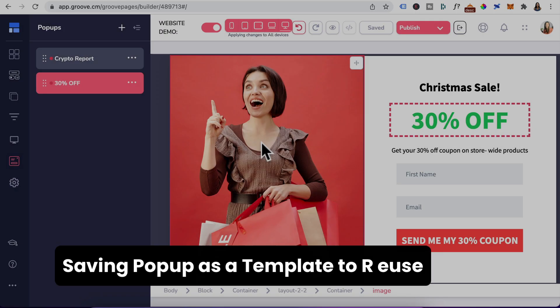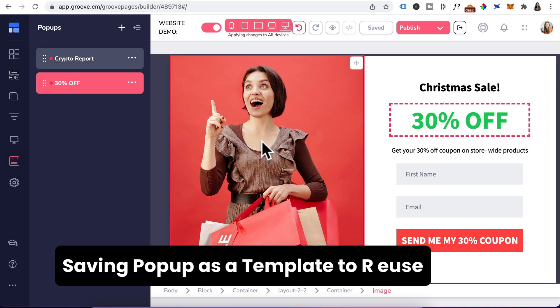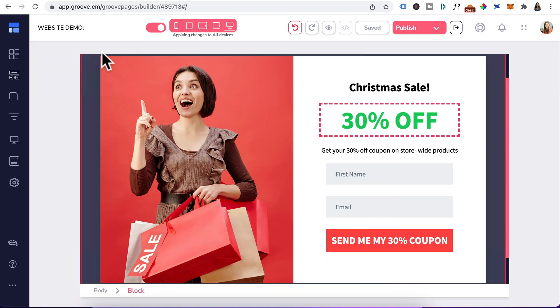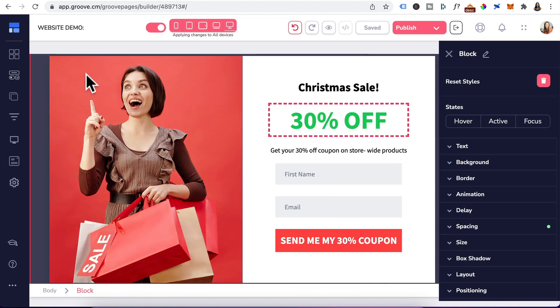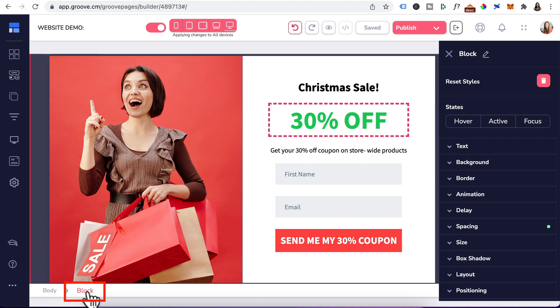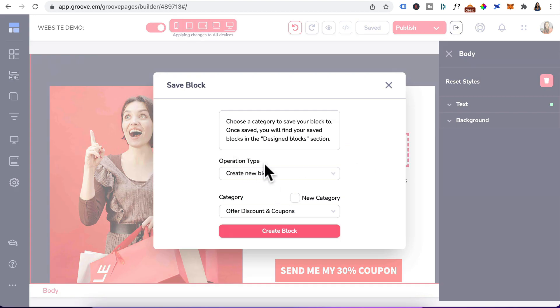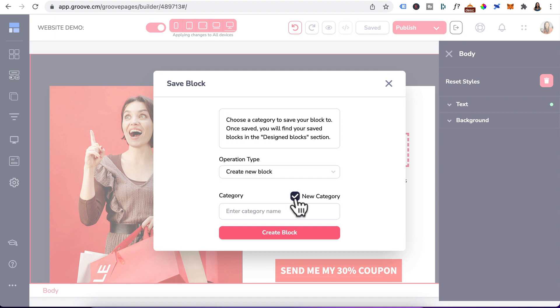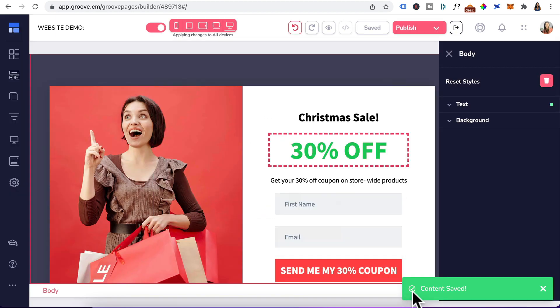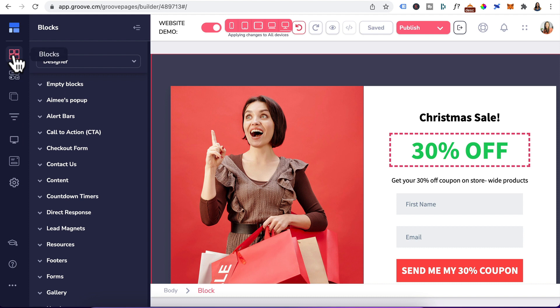Now let's say you really like this pop-up design and want to save it as a template. Collapse this. Click the spacing around the pop-up. You want the whole block to be highlighted with a pink outline. You know you're in the block element by going to the breadcrumb. And you can see block is highlighted in pink. Once you've done that, head up here. Click on the star. Operation type will be create new block. And I'll just create a new category. You can save the pop-up under existing pop-up category. But I'll just call it a new category. And click create block. Content saved alert has appeared. The next time you head to blocks, you will find your new category saved here.